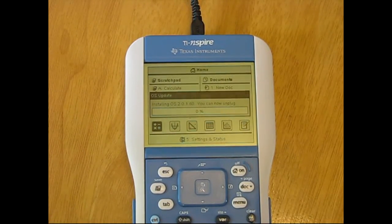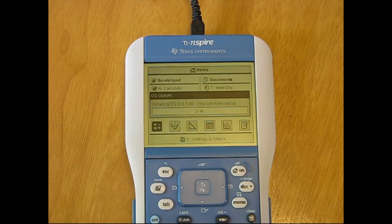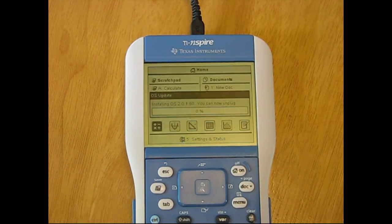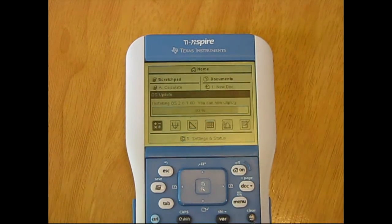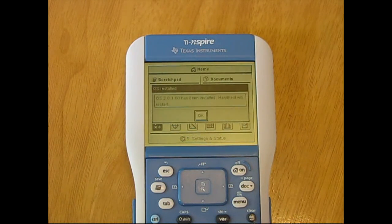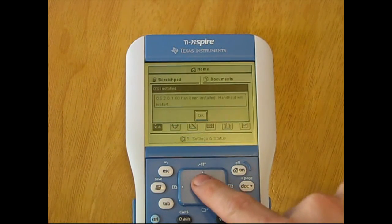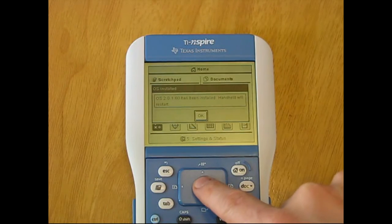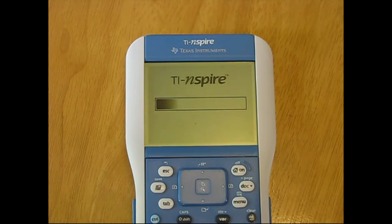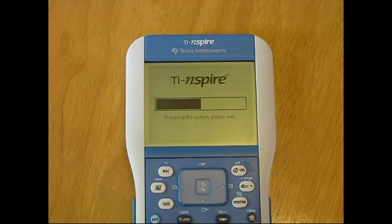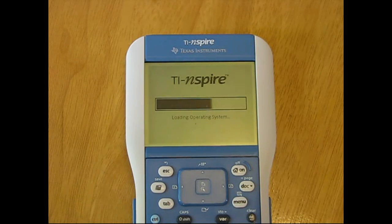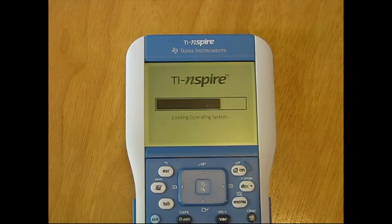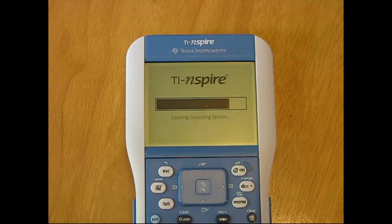A couple of additional notes about OS 2.0. If you have the original Inspire keypad and you'd like to spend the $10 to get a touch keypad, it won't work until you have this upgrade completed for your operating system. Also, if you used the TI-84 keypad that came with your Inspire, this upgrade is the only way to get the newest features of the TI-84 onto your TI Inspire 84 keypad.